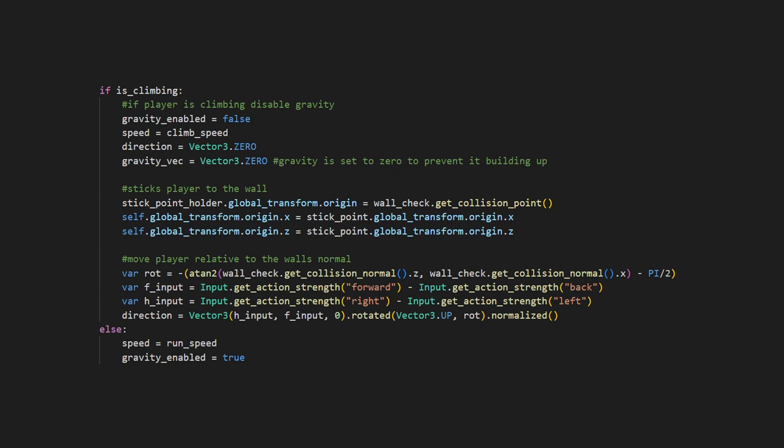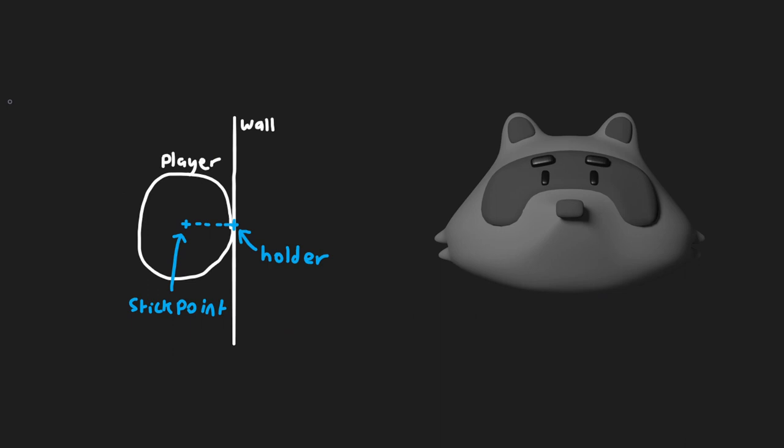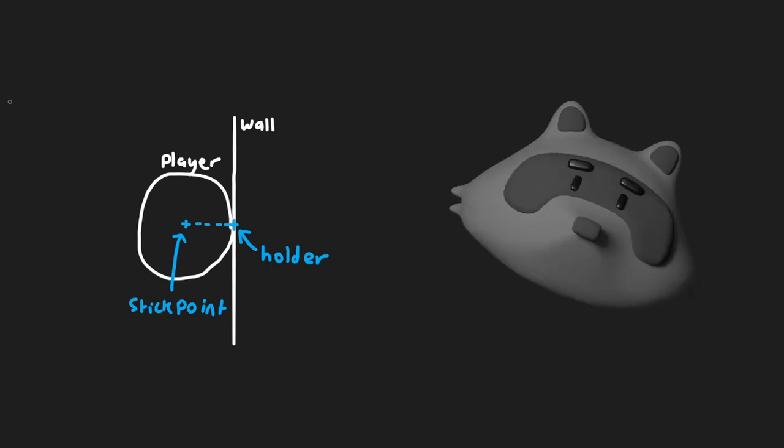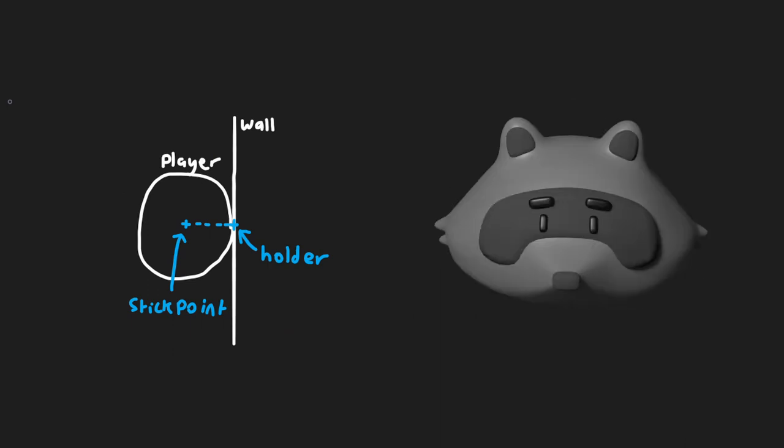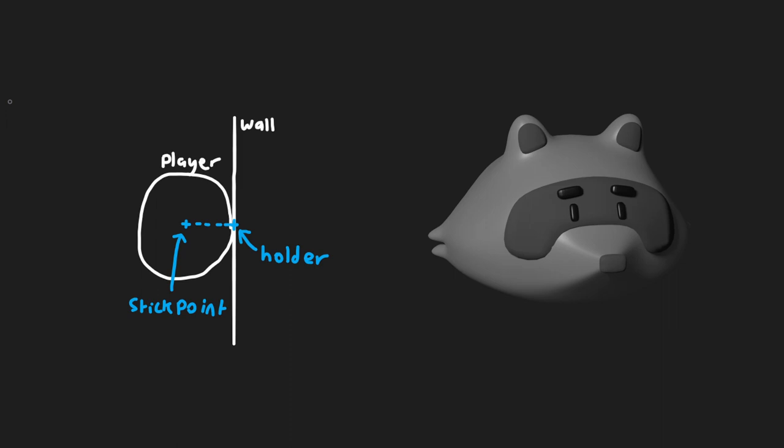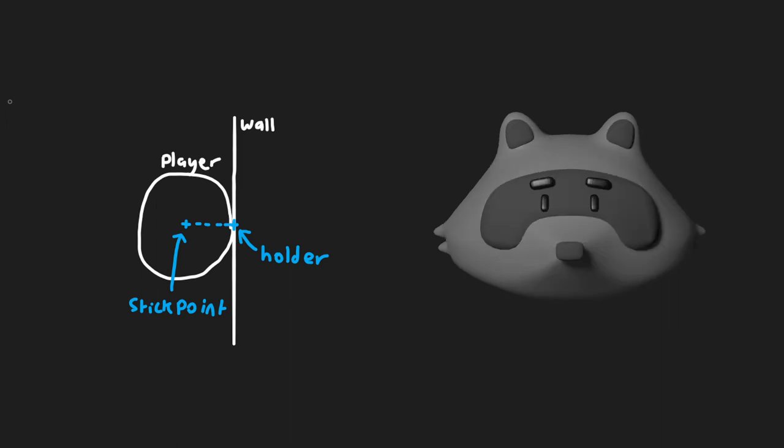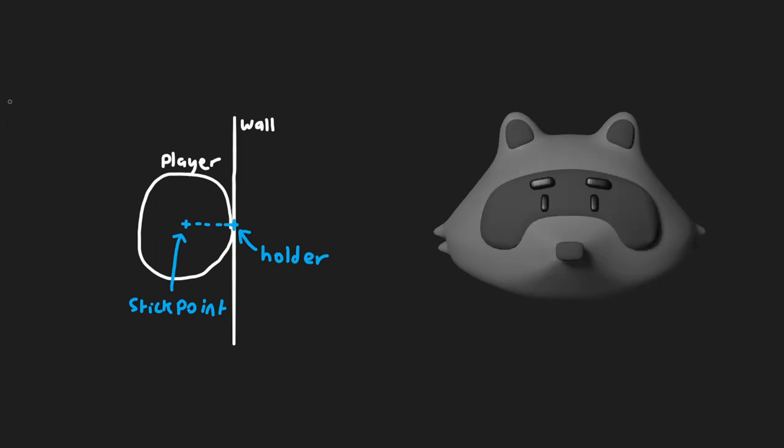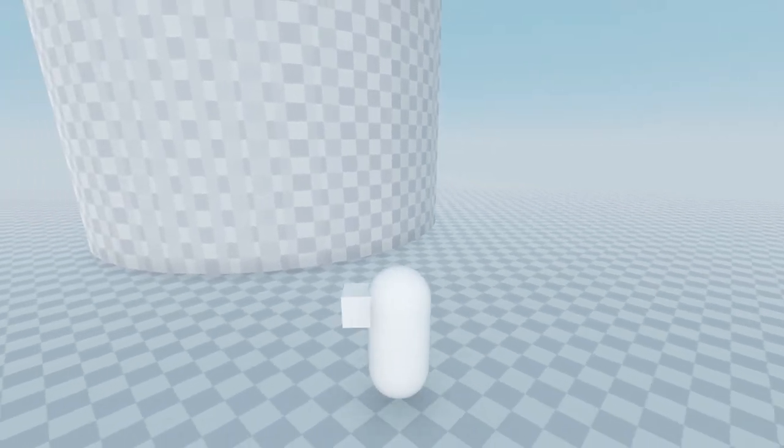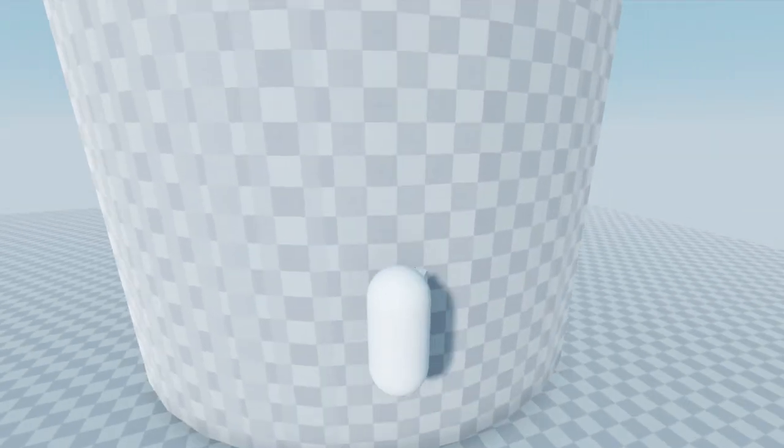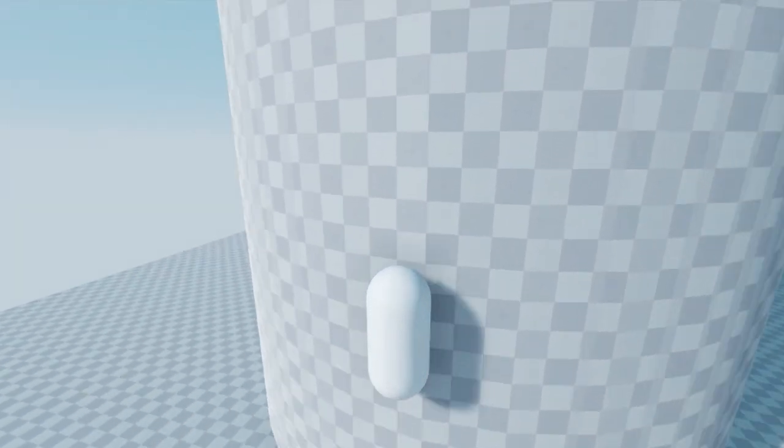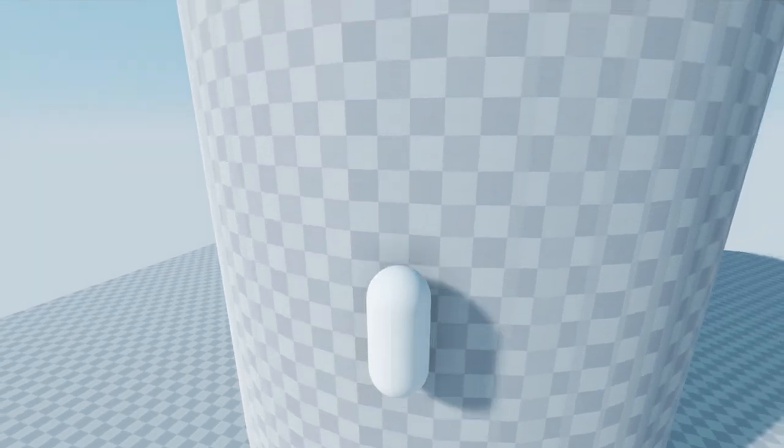and then when the player is climbing, we can set the stick point holder to equal the wall check collision point, and then set the player's x and z positions to equal the stick point's x and z positions. This means that the player's centre will always be exactly the player's collision shape radius away from the wall. Wow, that was a mouthful.